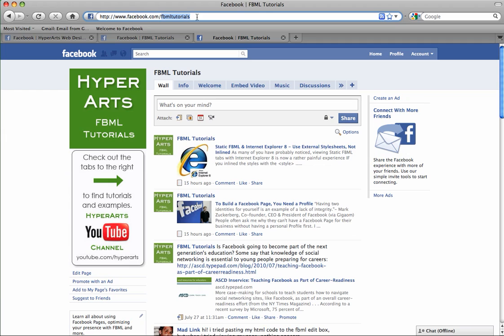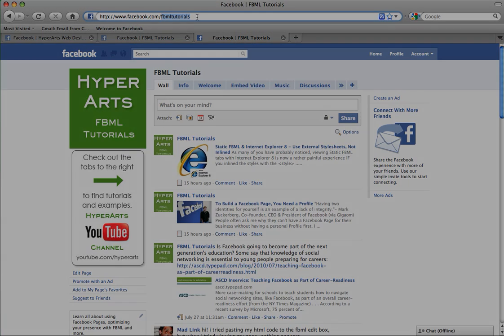Thanks for watching. And if you have any additional questions, you can go to our blog at hyperarts.com/blog. And be sure to visit us on Facebook.